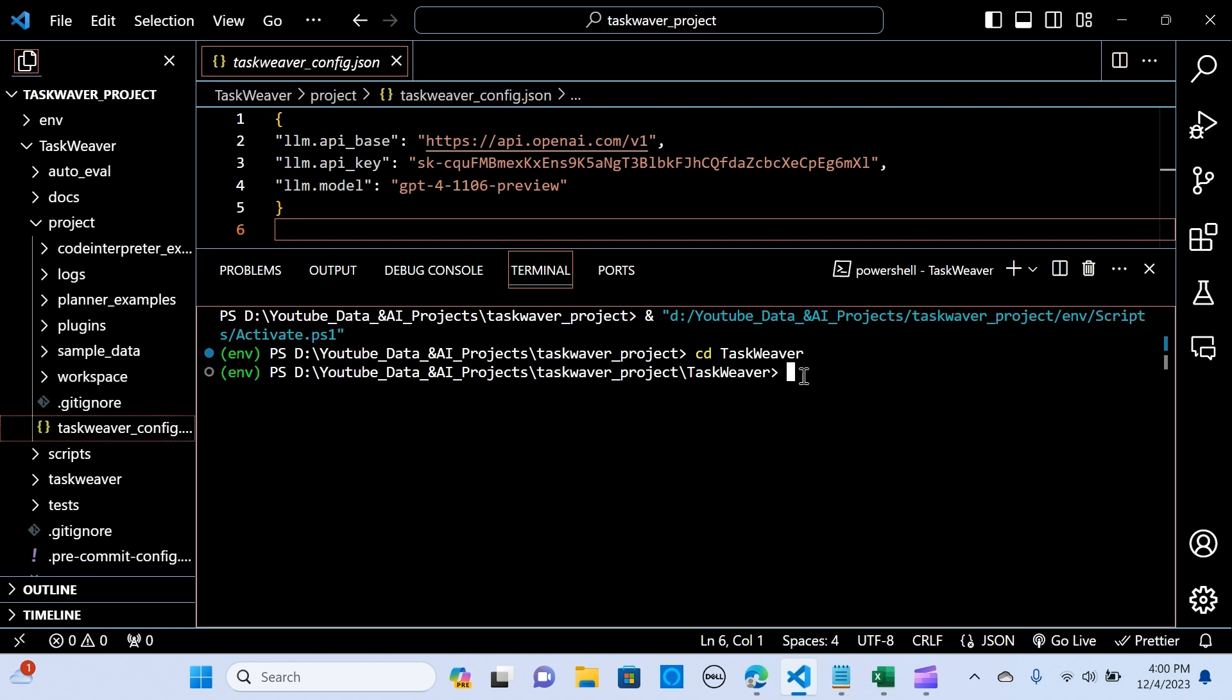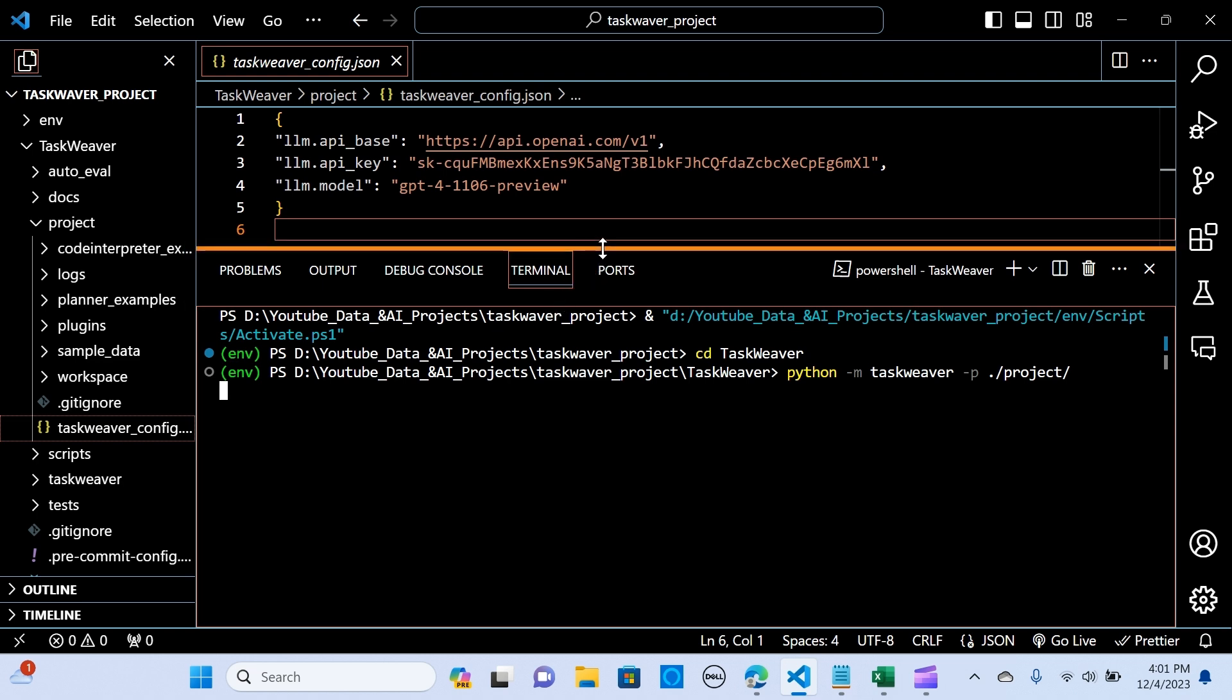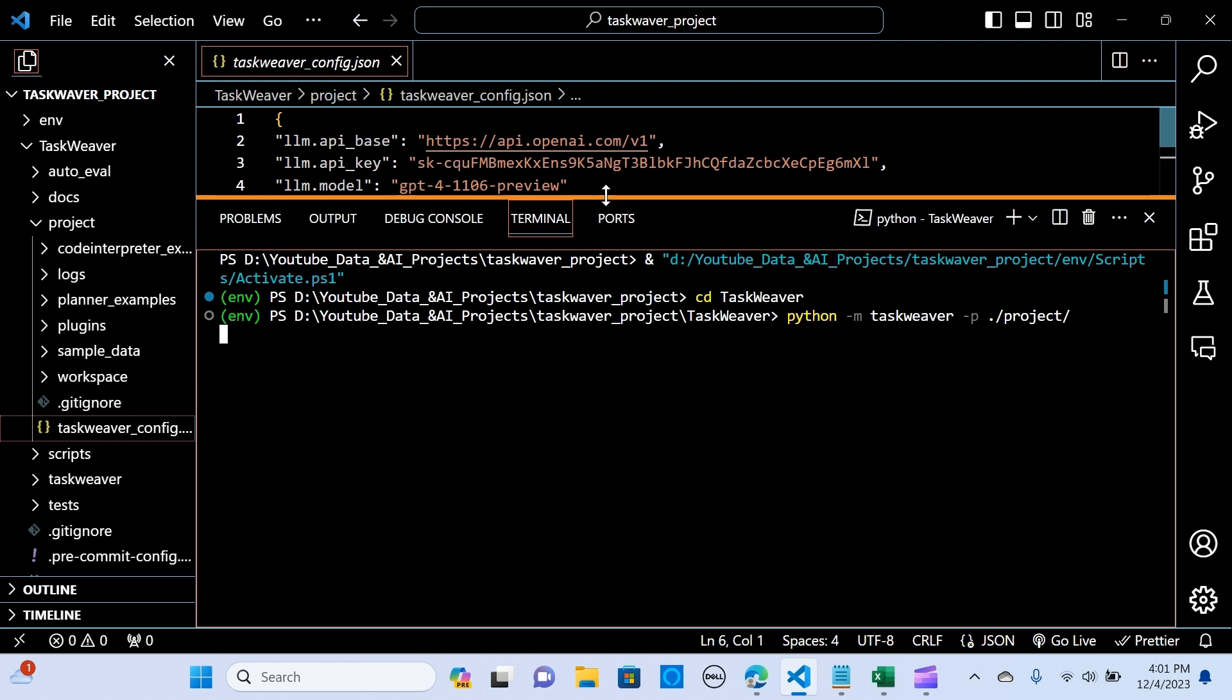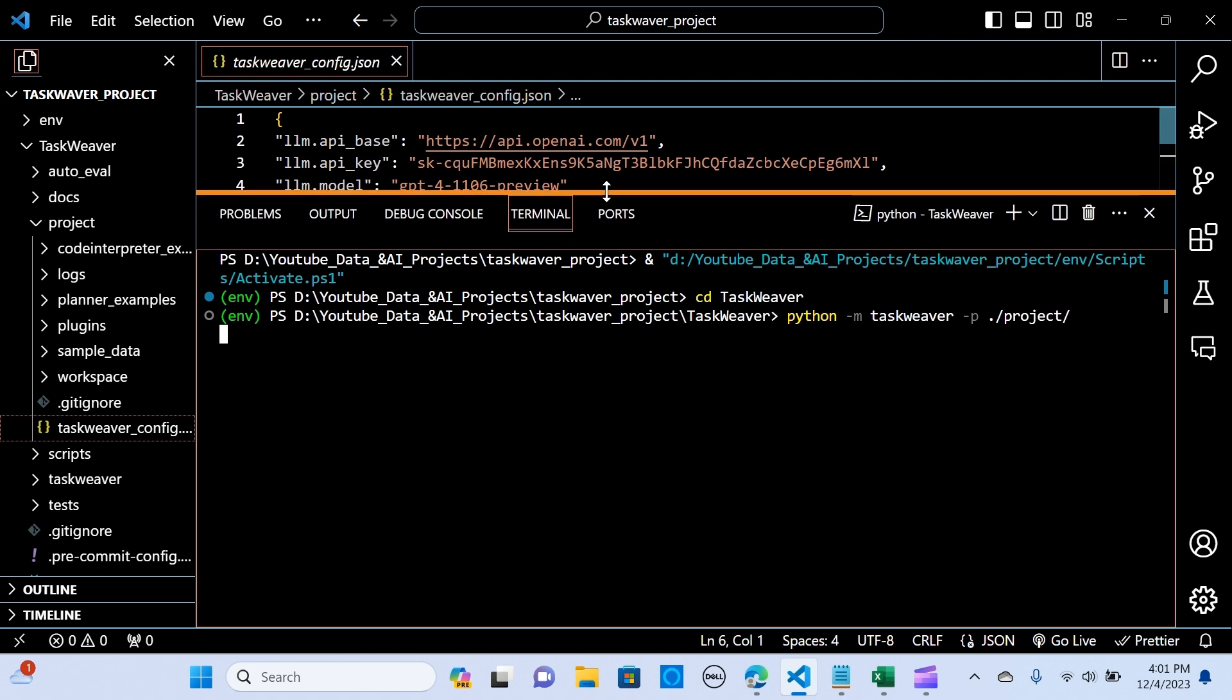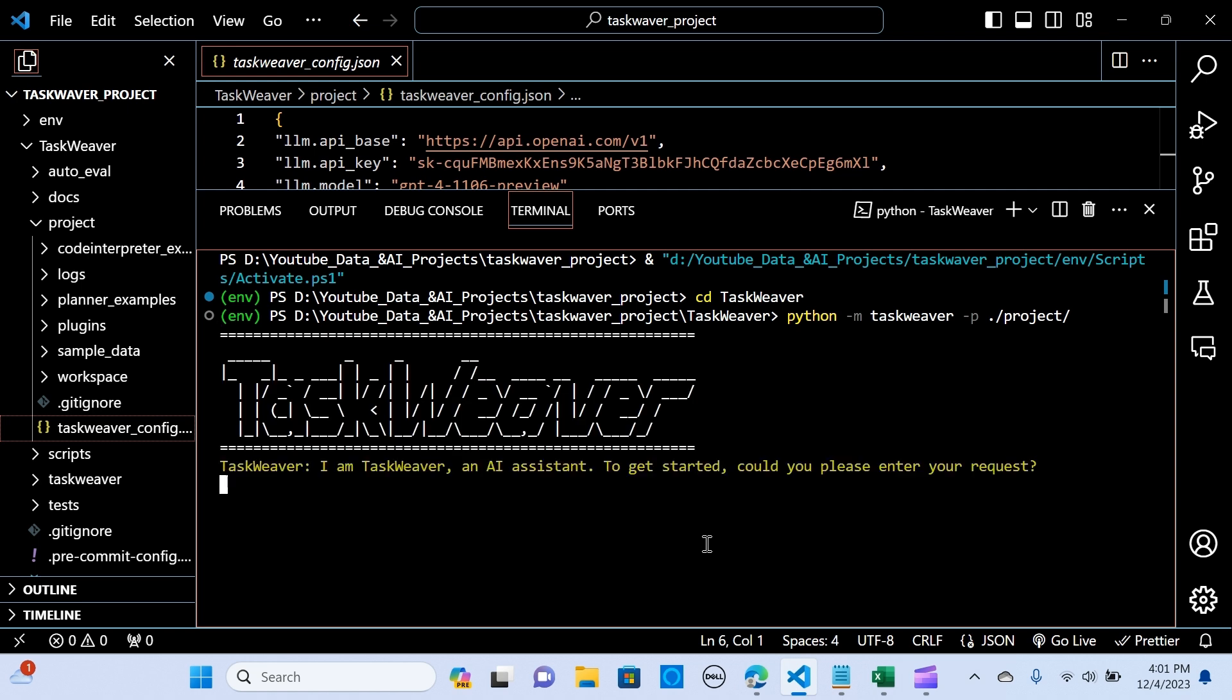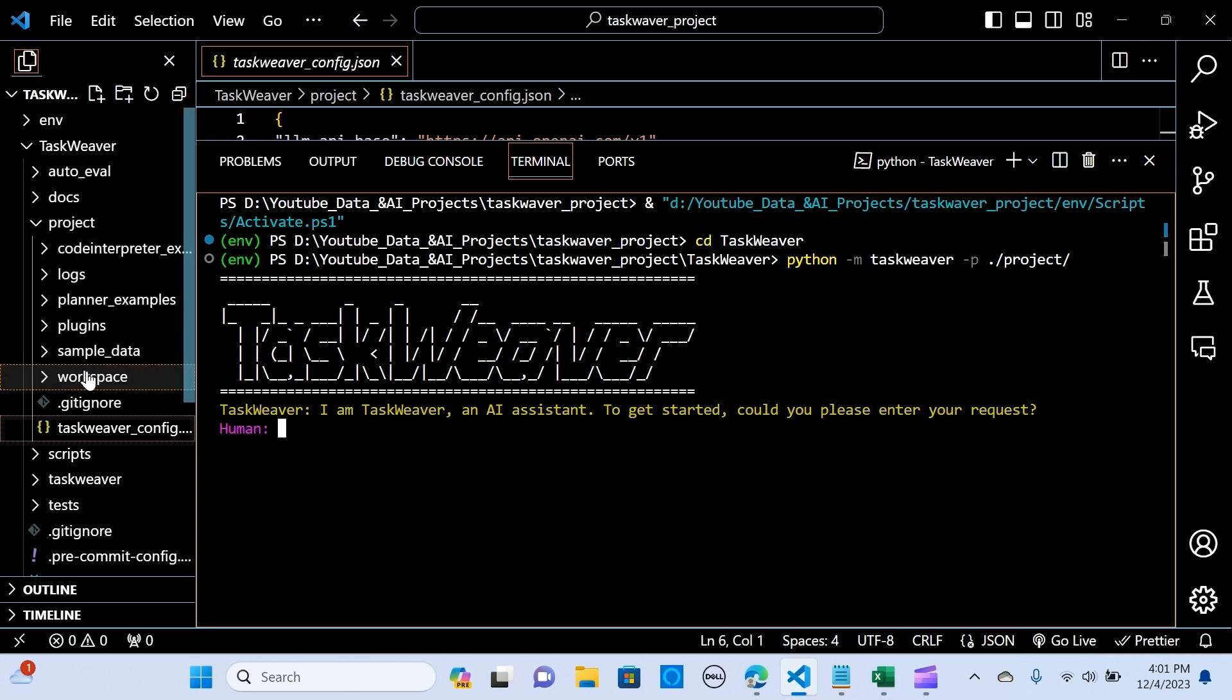Okay, so the next thing we need to do is let's go back to the instruction and we copy this. When you paste it in here and hit enter, we now have our TaskWeaver ready to start.